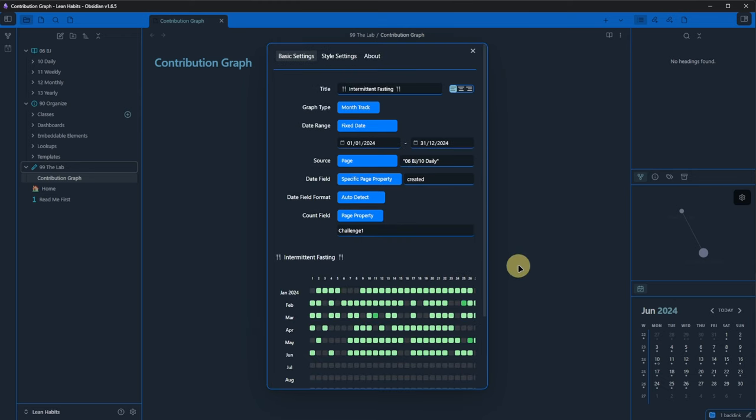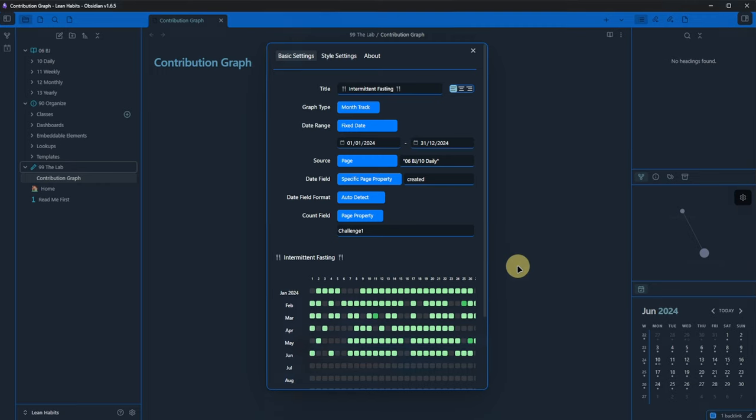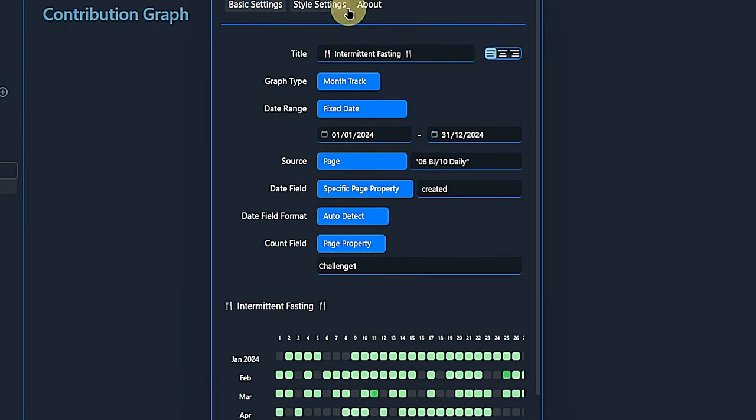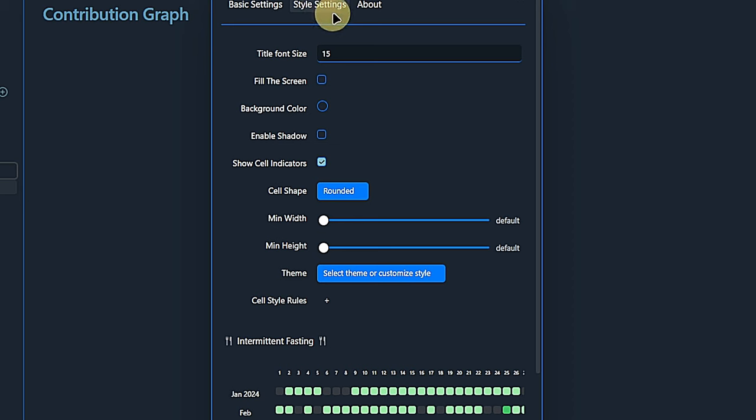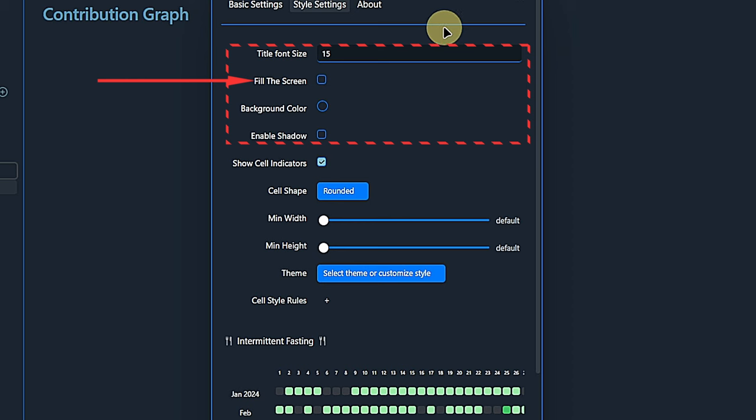This is nice, but not exactly what I want. As this is a simple yes-no property, I don't really need an actual heatmap. So we head over to the style settings. I'm okay with the title font size, background color and having no shadow. The fill the screen option would scale the resulting view to expand to the whole width of our note. I don't need that, so I'll leave it unchecked.